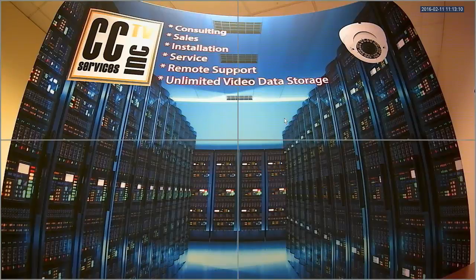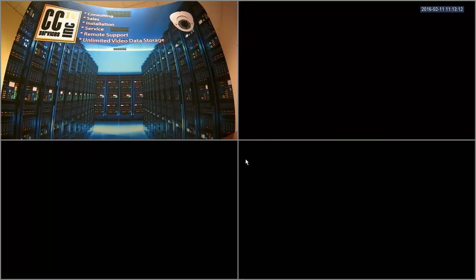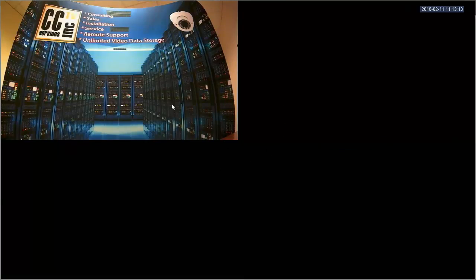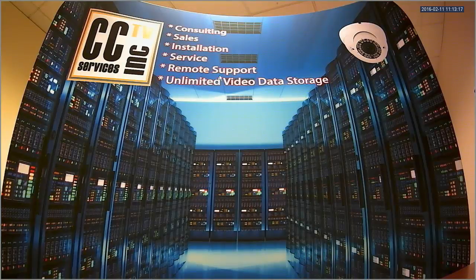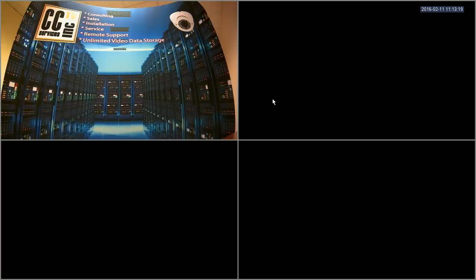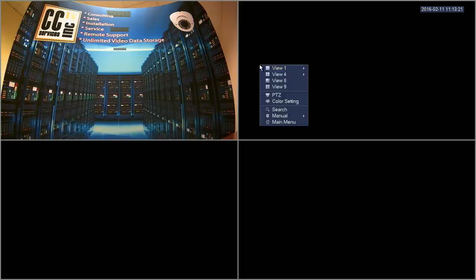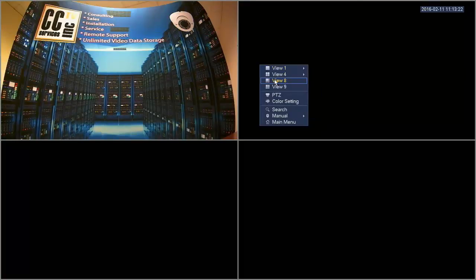If you have a split view and you want to full screen one of the cameras, if you double click on the camera it'll actually full screen it for you. Double clicking again will actually bring you back to the split screen view. The eight channel view has a much larger picture, as you can see here.